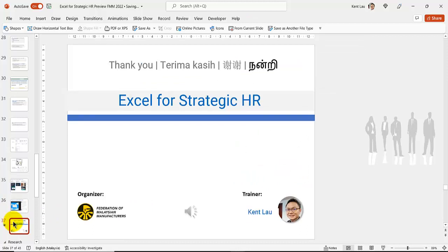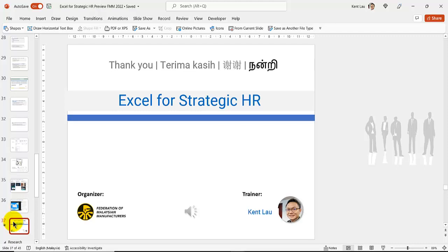Thank you. Torimakase. Seisei. Nandri. Excel for strategic. So do you have any question for me? If not, I'll see you in the upcoming Excel for strategic HR, second batch for FMM. I did other batches, other Excel for strategic HR for other training points also. So this is not my first, not the second anymore. It's like the fifth, the sixth. Some engaged me to go into a company to train them specifically or the HR team. Thank you. God bless you. God bless Asia. And I thank Jesus for giving me the ability to share.